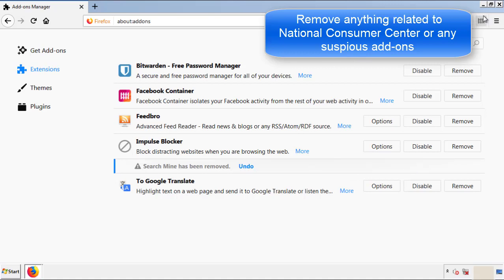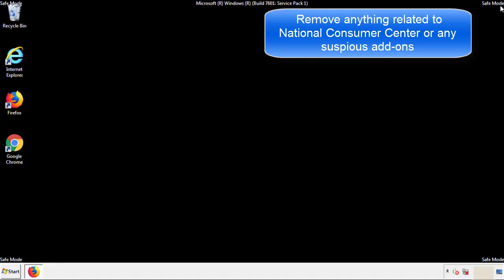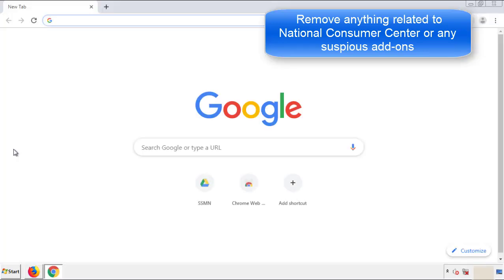Once Firefox is restarted and we've made sure there's no miscellaneous extensions, we can move on to Chrome.